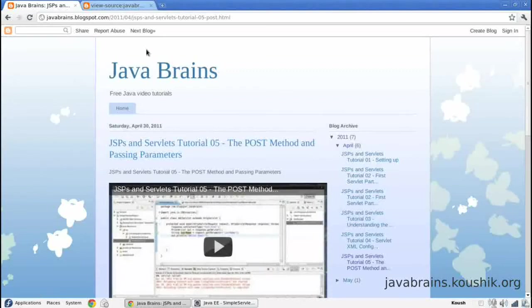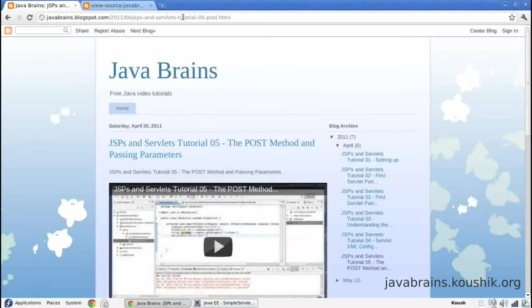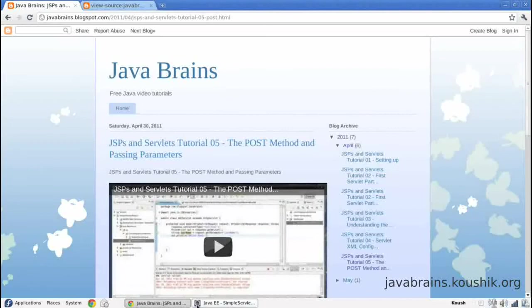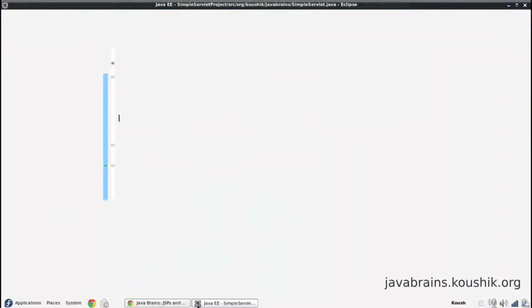So what happens is only the dynamic portions of this web page will be rendered in Java code and the static contents of this web page will be in HTML. So we won't have to print each and every HTML line using println statements. So in summary, that's what a JSP does and that's how it's different from servlets.